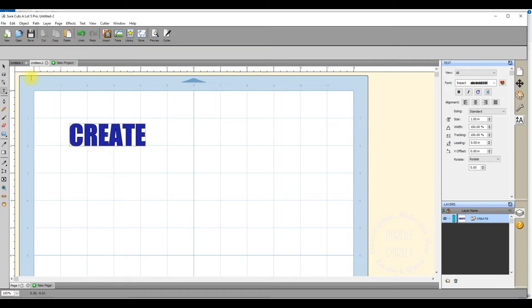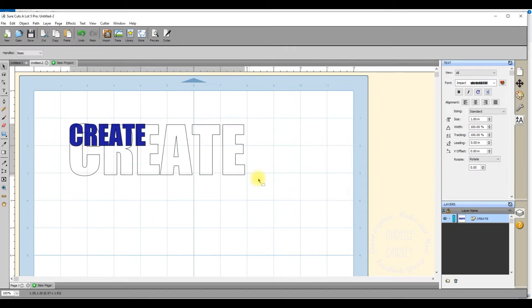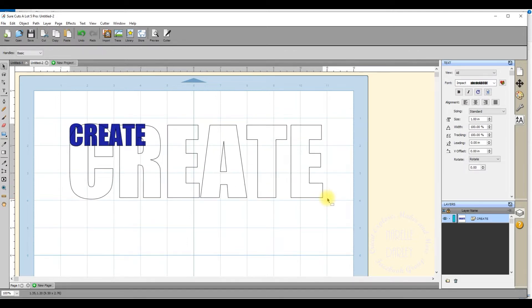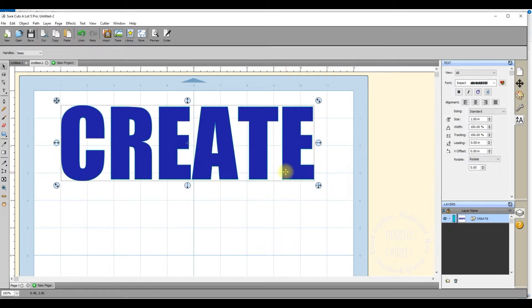I'm going to click on the selection tool, which gives me my selection arrows. I'm holding down the shift key on my keyboard and dragging the bottom right handle to make my text a bit larger. Now if you want to change the spacing in between your letters, there are a couple of ways you can do that.